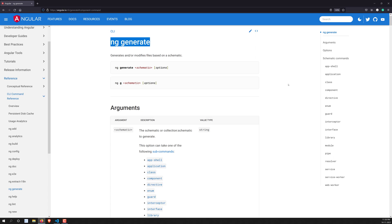In the next video, we will look at the most commonly used `ng generate` commands — like component creation, service creation, and module creation — and explore what options are normally available. Hope you understood `ng generate`. If you have any doubts or suggestions, please post comments below. If you liked this video, please support me by subscribing to my channel. Thank you.